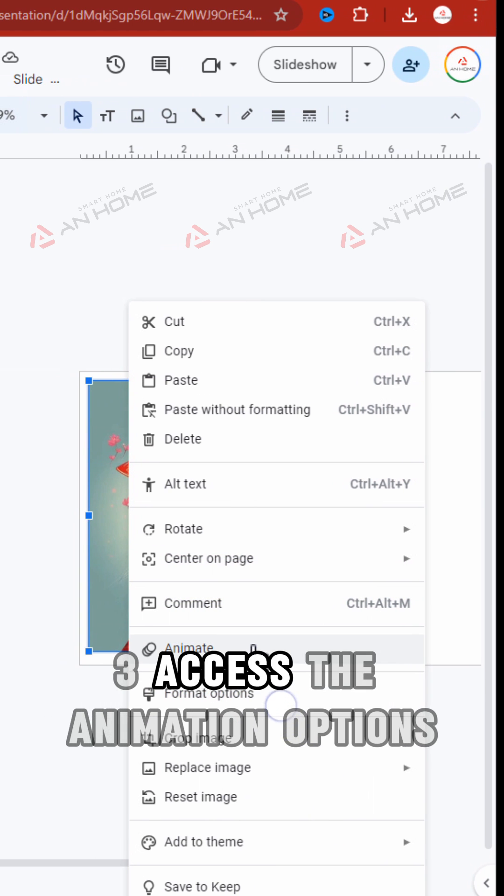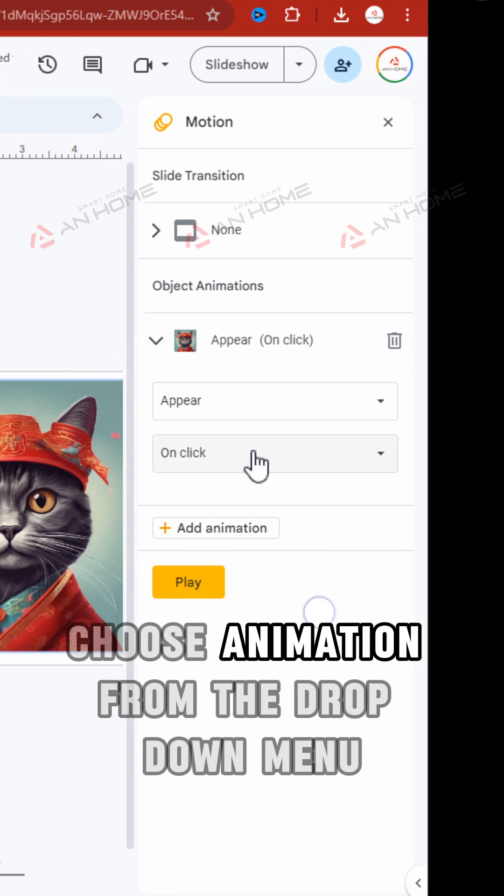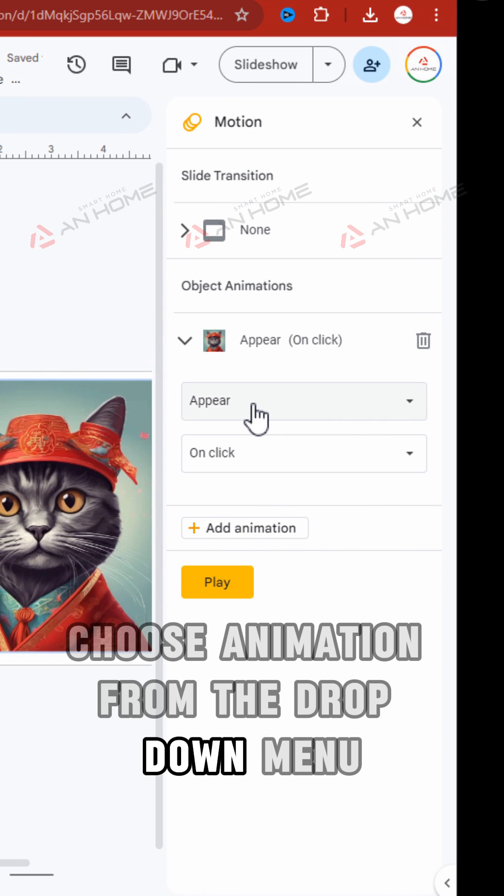Access the animation options. Click on Slide in the menu bar, then choose Animation from the drop-down menu.